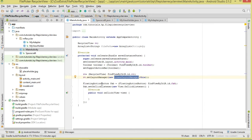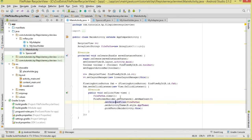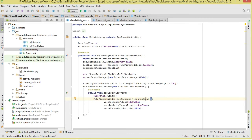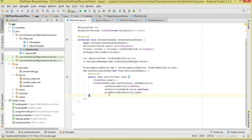When the FAB button is clicked, we open the file picker activity. First we clear our filePaths list. Then we use FilePickerBuilder.getInstance(), set the maximum number of images to five (you can change this), call setSelectedFiles passing in our ArrayList, set the activity theme, and call pickPhoto passing in the context. This opens our file picker activity.